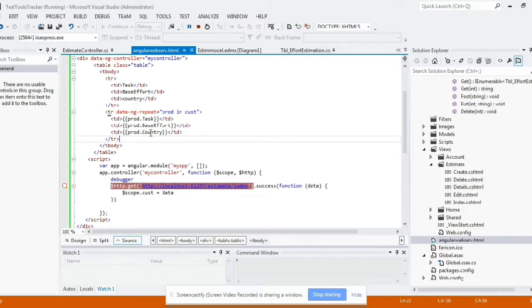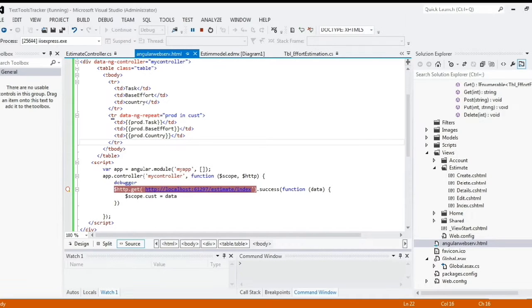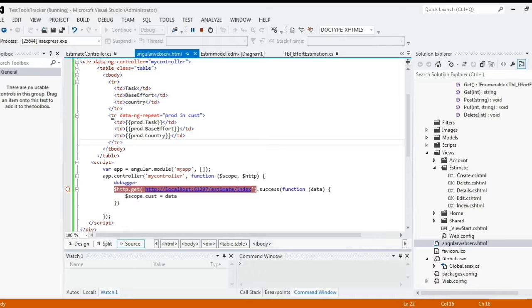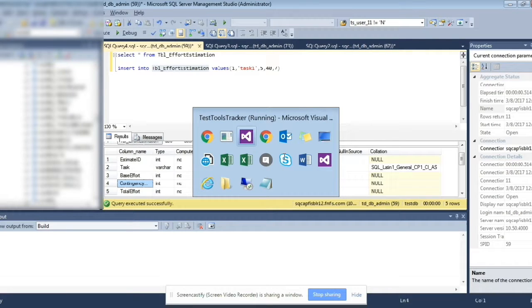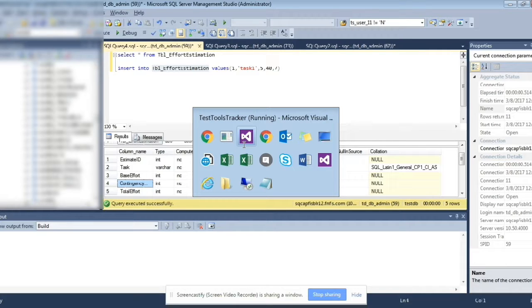In other words, we are trying to consume this data from Angular JS and then trying to display it on the screen. This is our dollar HTTP dot get method. So this is our table, back end table from where we are trying to fetch the data from.